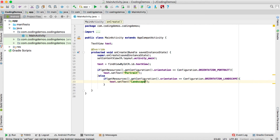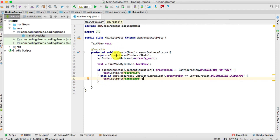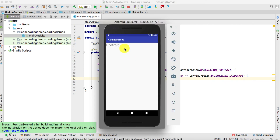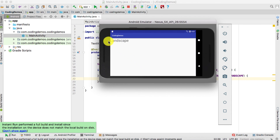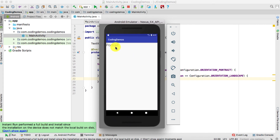That's basically it. Let's run the app and see how it looks. Click the run button — I have my emulator running, click OK. Build is complete and we have the output showing 'portrait'. Click the rotate button to rotate to landscape and the text changes to landscape. Let's change it back to portrait — and the text changes to portrait.